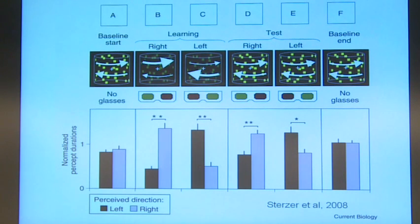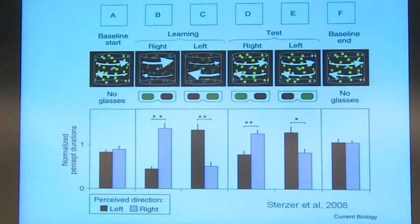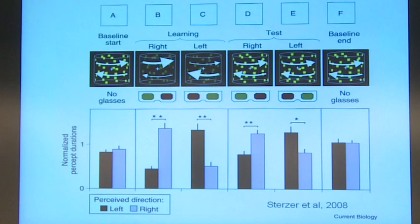So the people are learning that if they put these glasses on, this will change. The key thing is what happens when you go back to the original truly random dot picture but make them wear the glasses.